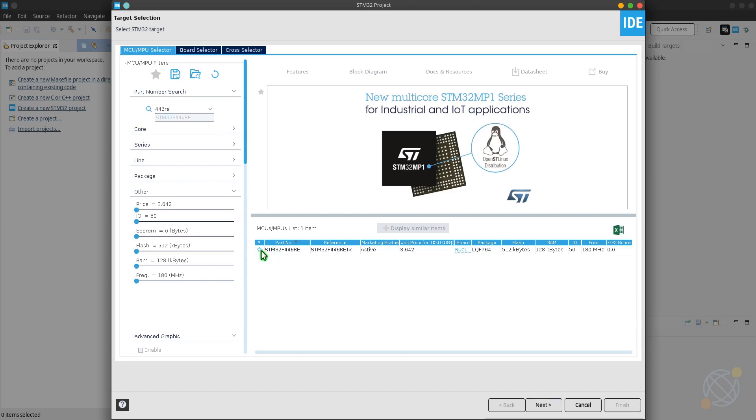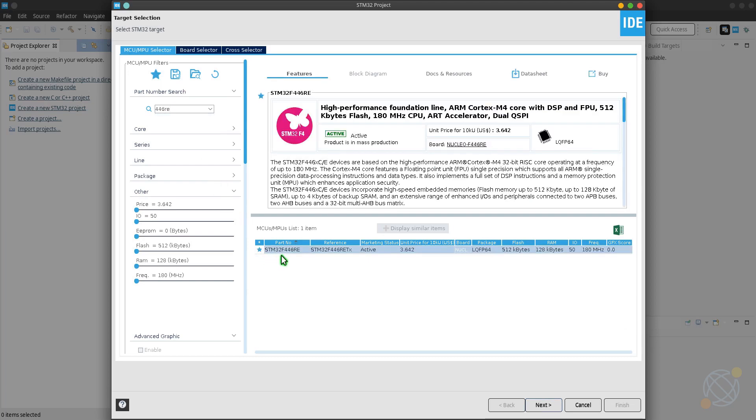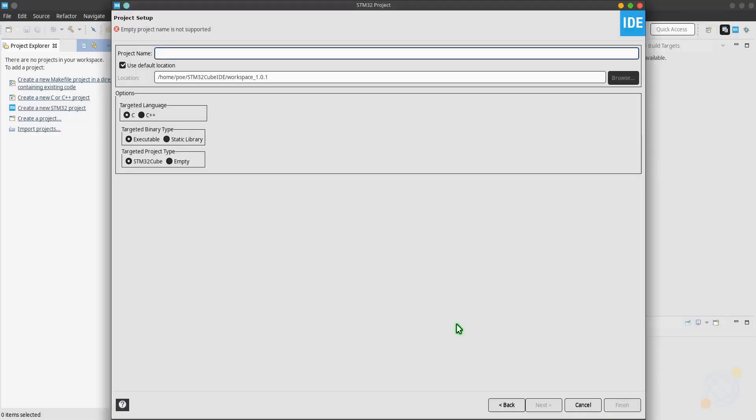Let's start with the Cube MX first. I am using STM32 Cube IDE.